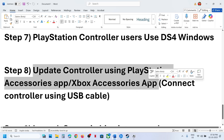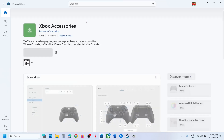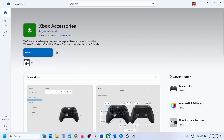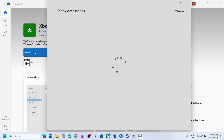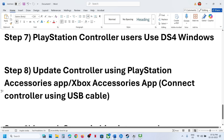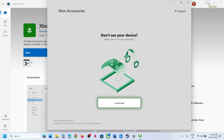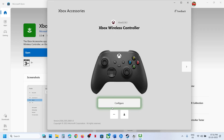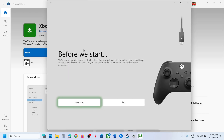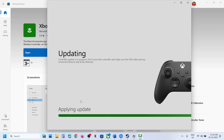The next step is to update your controller using the PlayStation Accessories app or Xbox Accessories app. If you have an Xbox controller, open the Microsoft Store, search for Xbox Accessories, install it, and launch the app. Connect your controller using a USB cable. Once connected, it will detect your controller. Click the three dots for More Options, click Update, click Continue, and let the update complete. Then launch the game and check.